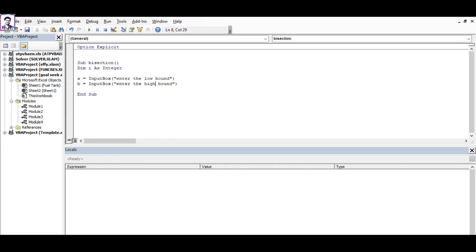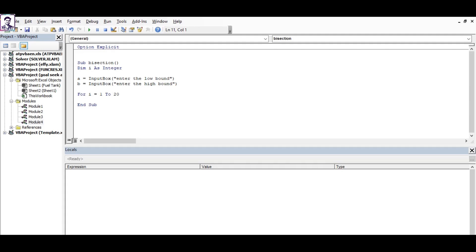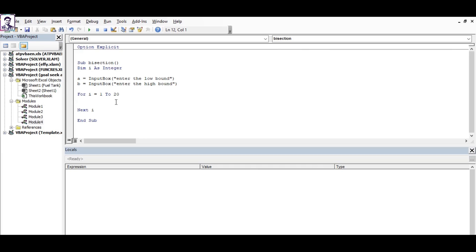Now you are sure that you are running these iterations for 20 times, so perform the loop using the for loop. It always starts with 'for' and ends with 'next i', and in between you're writing your codes for each iteration.